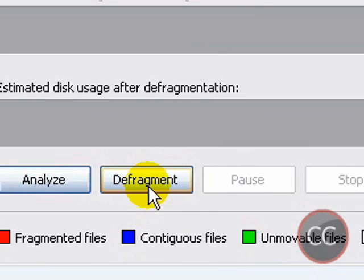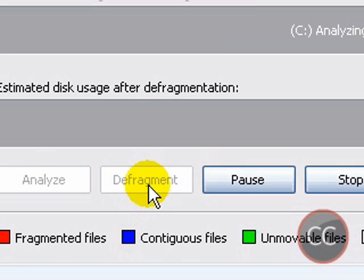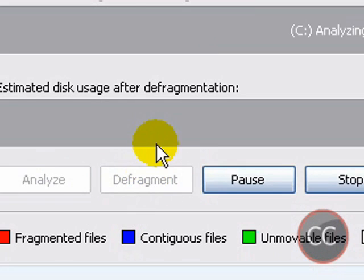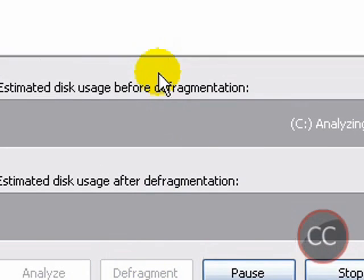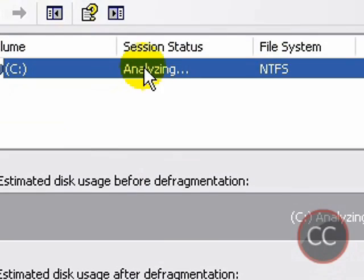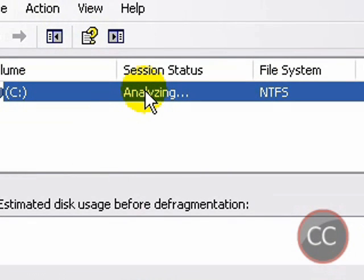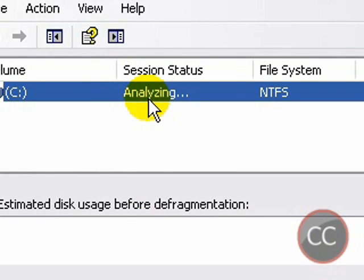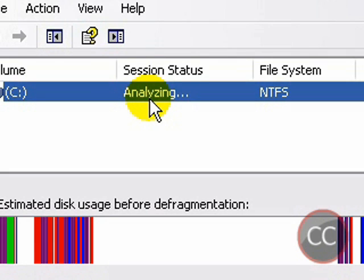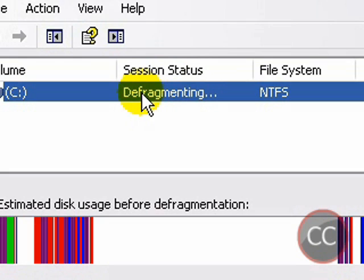Now just wait for it to finish analyzing. This should take about a minute or so. And once it's finished analyzing it should start defragmenting as you see on my screen. Now this process should take about two to three hours, so I recommend that you have a lot of time on your hands because this will take a while.